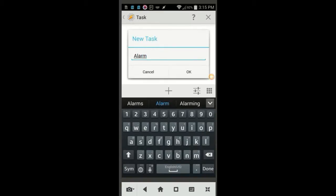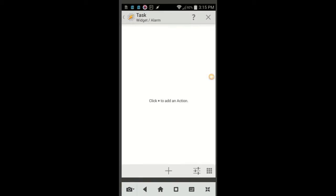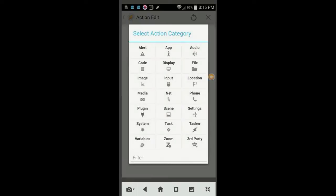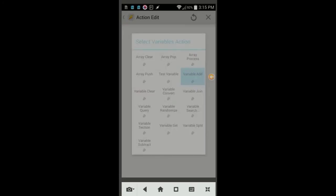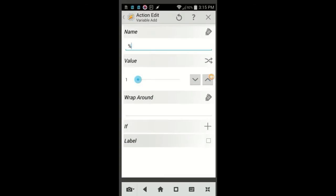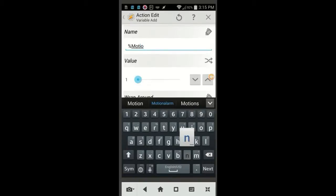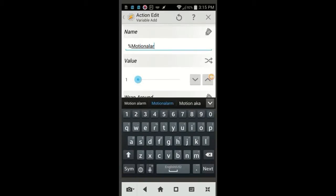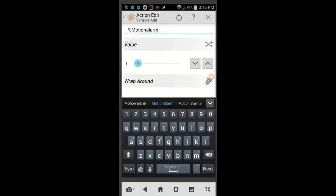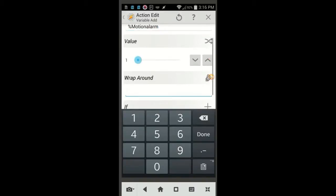We will create the first action by clicking the plus sign. Select Variables, then select Variable Add. We'll call this variable Motion Alarm, with at least one letter capitalized. Enter two in the Wrap Around field, then click the back arrow.